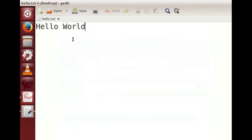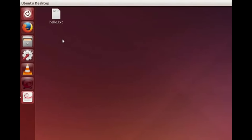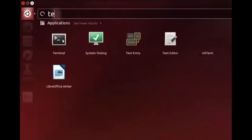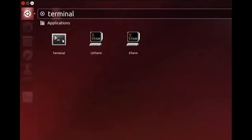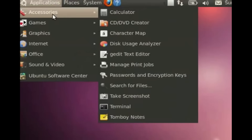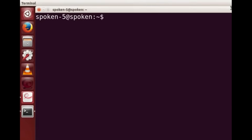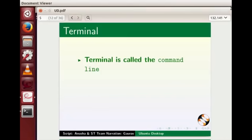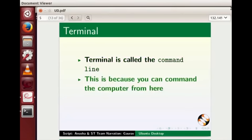Let's close this text editor and look at another application — Terminal. Go to Dash Home by pressing the Windows key, then type 'terminal' in the search bar field. Click on the Terminal icon. In old versions of Ubuntu Linux we have to click on Applications, Accessories, Terminal. The Terminal window opens on the screen. Please note that the shortcut key to open the terminal is Ctrl+Alt+T. Terminal is called the command line because you can command the computer from here.